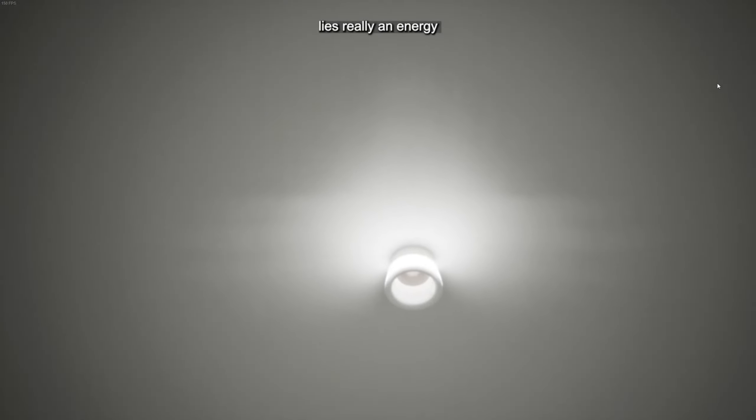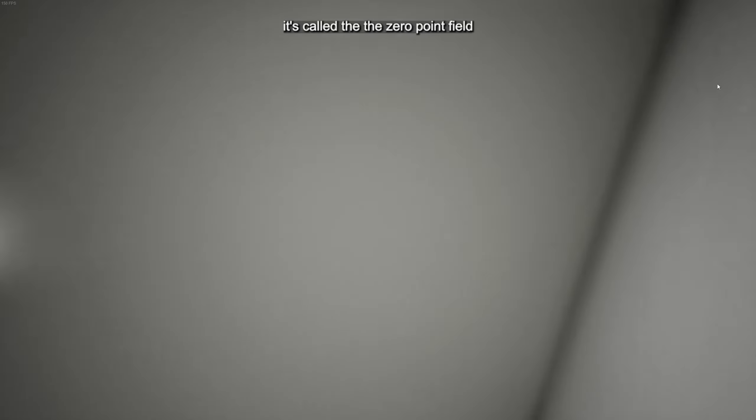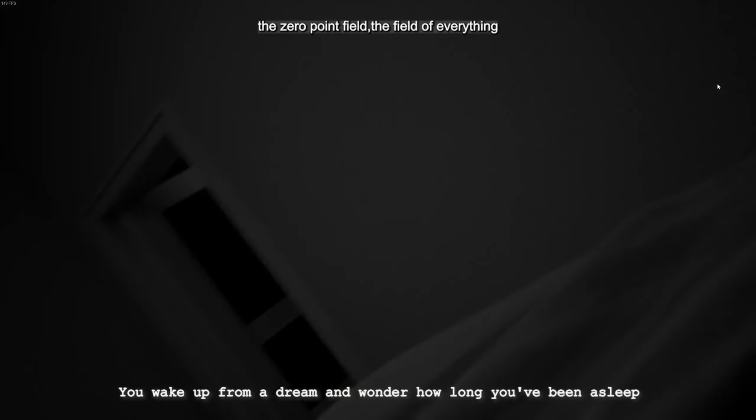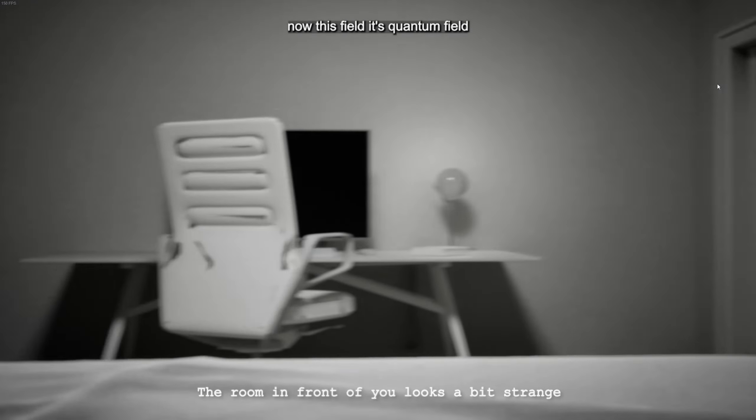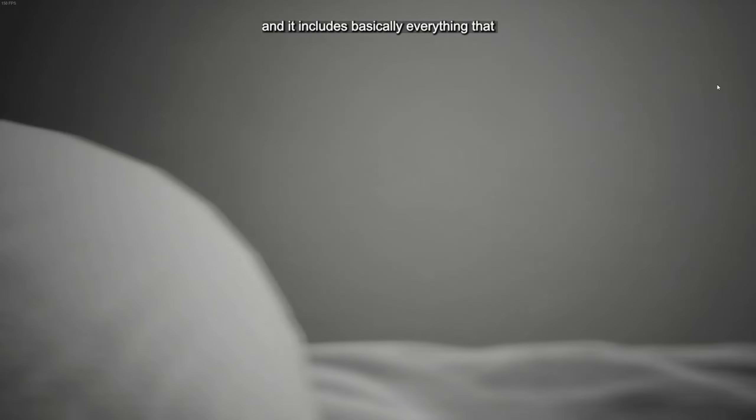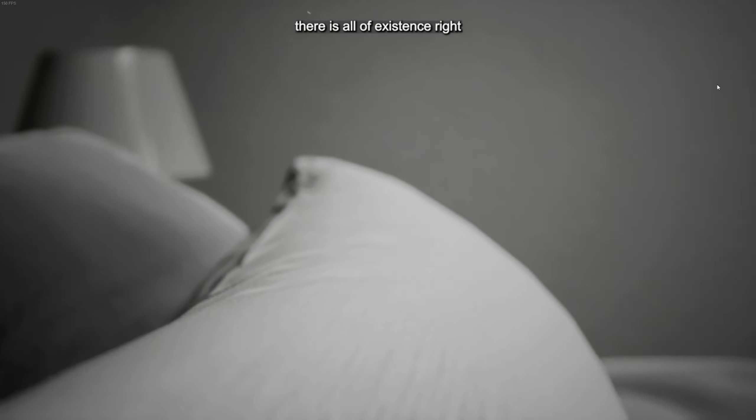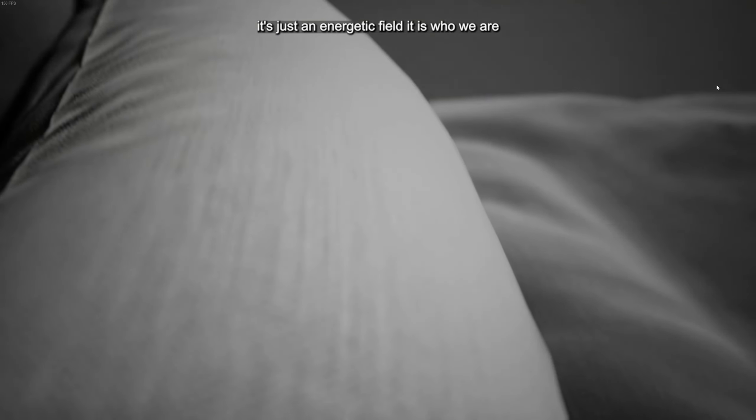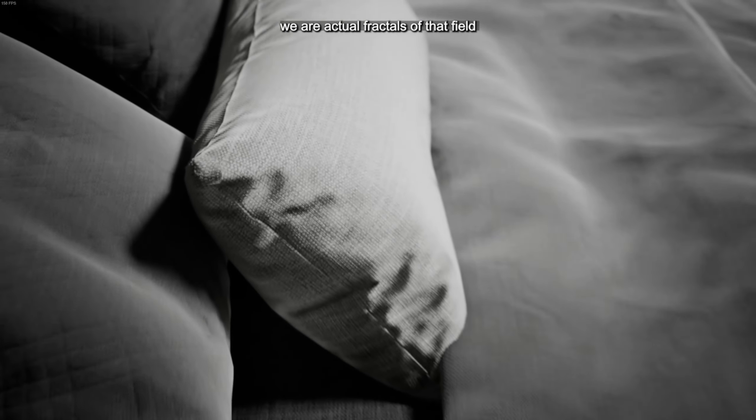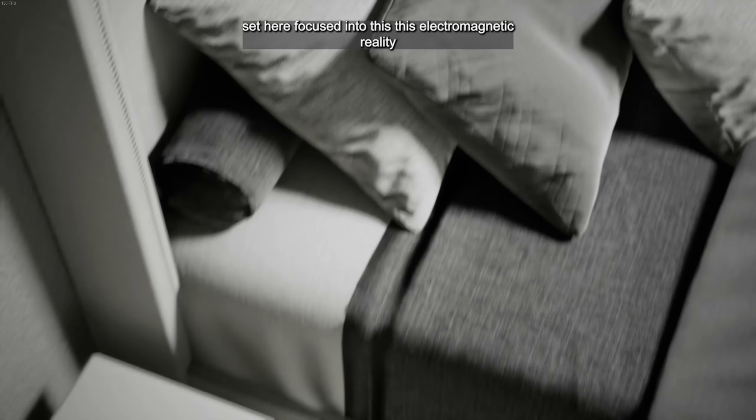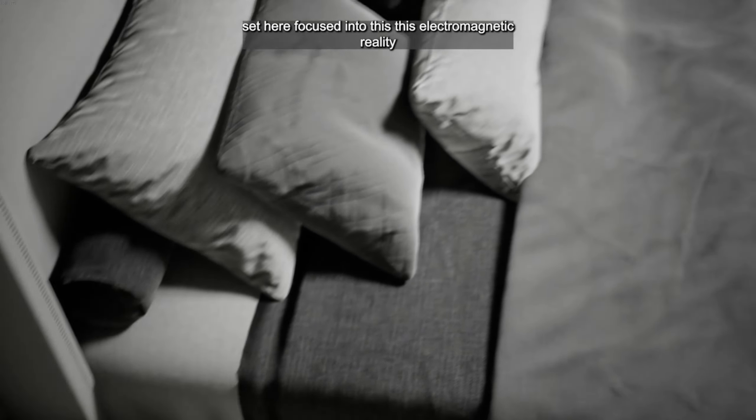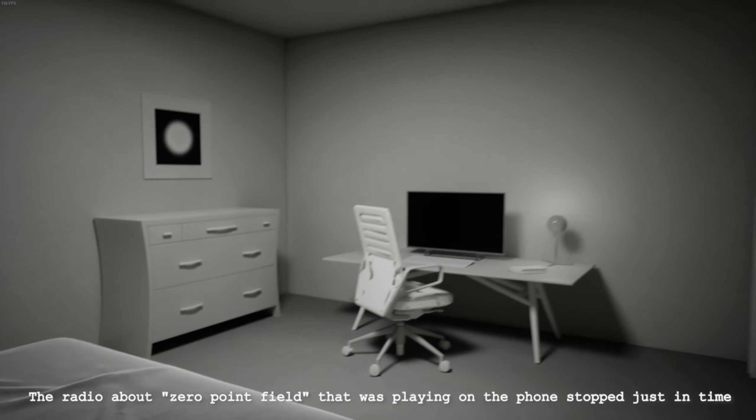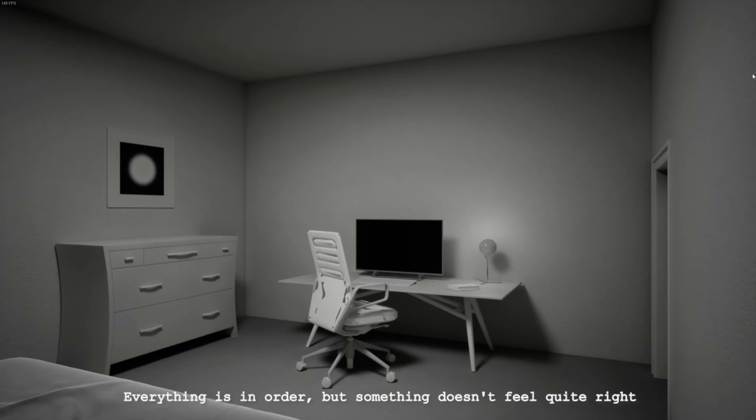In between what we're seeing externally lies really an energy. It's just the energy of source, the energy of everything. You wake up from a dream and wonder how long you've been asleep. The room in front of you looks a bit strange. The field, quantum field, and it includes basically everything that there is, all of existence, right? It's just an energetic field. To radio about zero point field that was playing on the phone stopped just in time. Everything is in order, but something doesn't feel quite right.